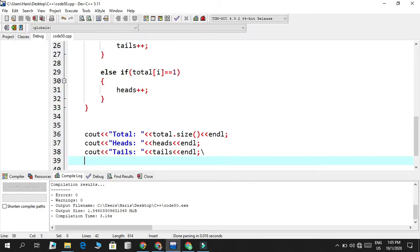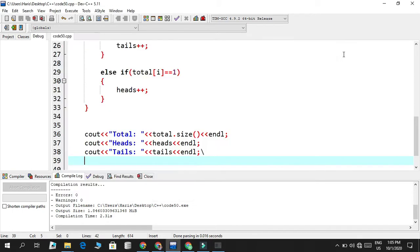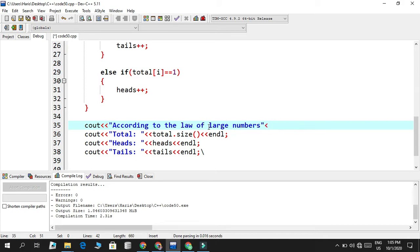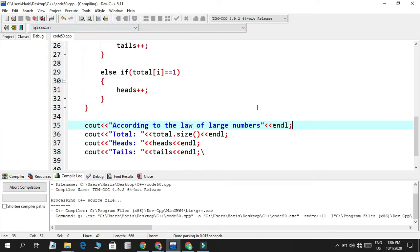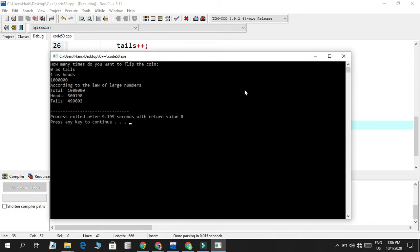Now we know there's a fact called the law of large numbers in probability and statistics. When you have more outcomes, the law of large numbers tells us the numbers will appear closer and closer to each other. We'll mention that in our code with a cout statement: 'according to the law of large numbers'. Save, compile and run with one million flips - you can see heads and tails are very close to each other.